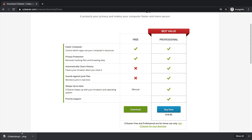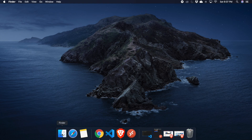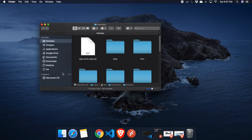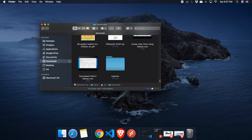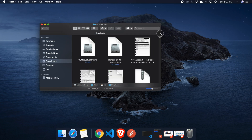You will see at the bottom of the browser that it is downloading. Once the download is finished, we need to go to the download location to start installation. I'm going to open the Finder window, go to the Downloads folder, and there I will see the CCleaner Mac setup file.